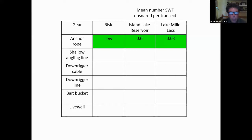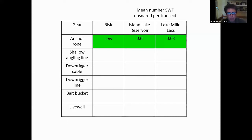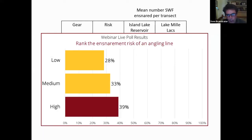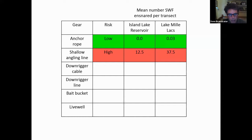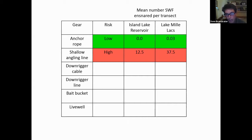Next, let's weigh in on the shallow angling line. The results showed it's high — quite high in fact. In Island Lake Reservoir, a single shallow angling line across all 36 transects netted on average 12.5 spiny water flea. In Lake Millax, a single shallow angling line picked up an average of 37.5 spiny water flea across the study.